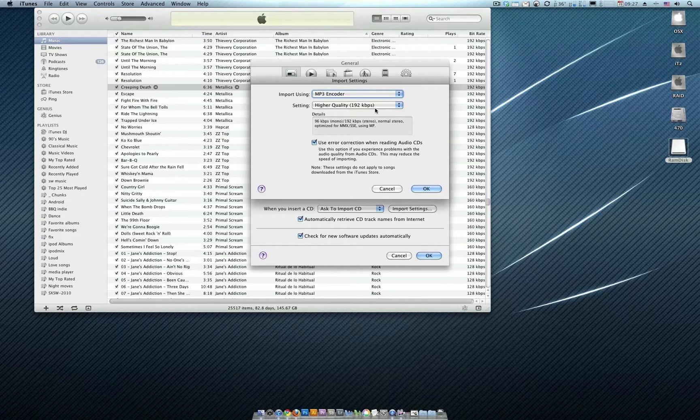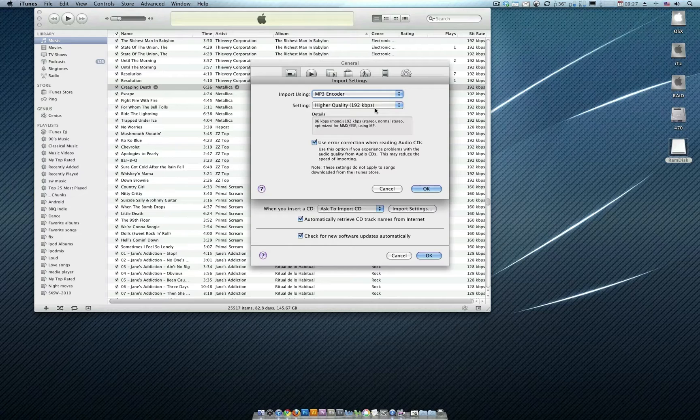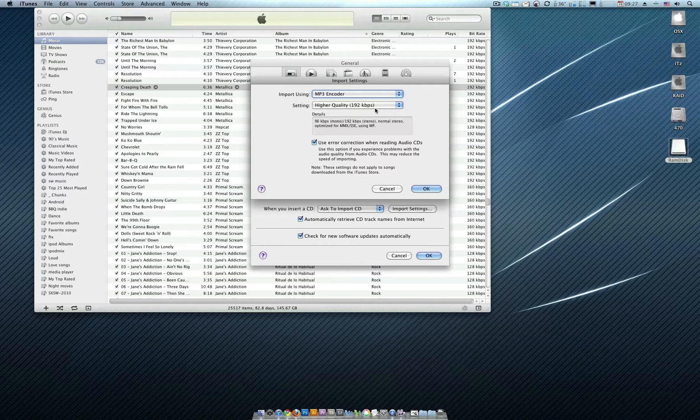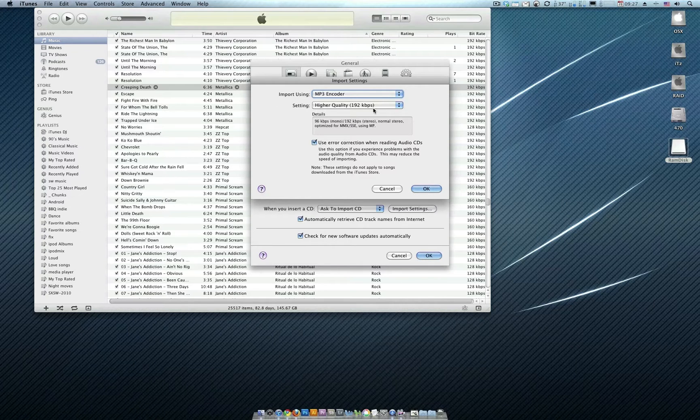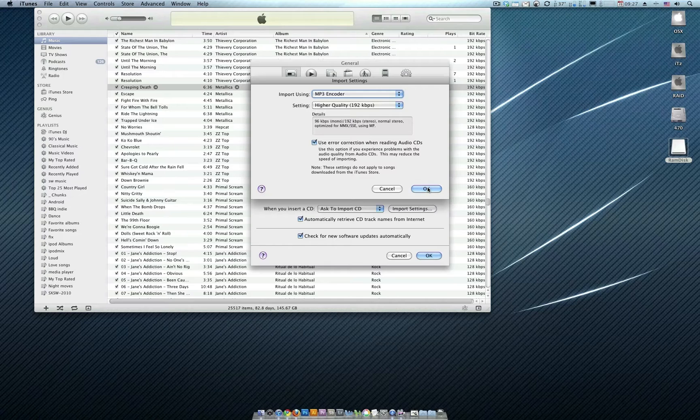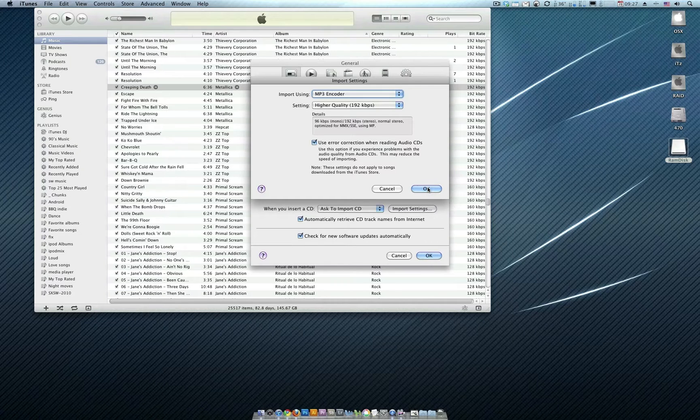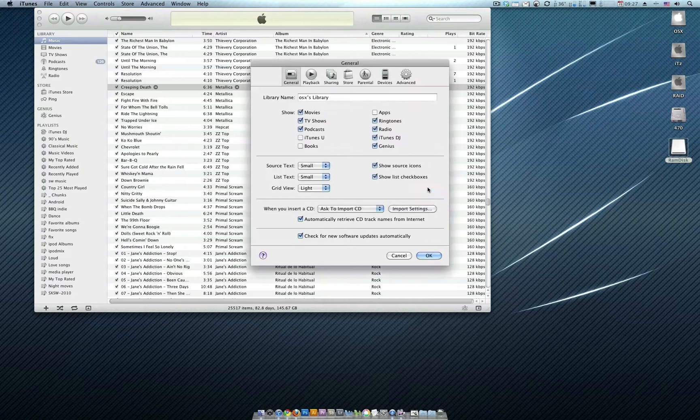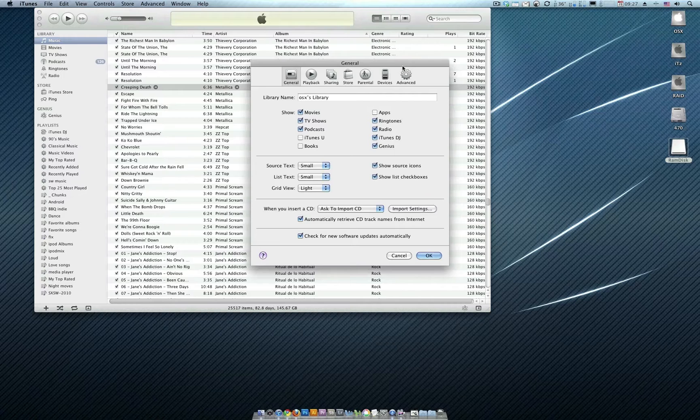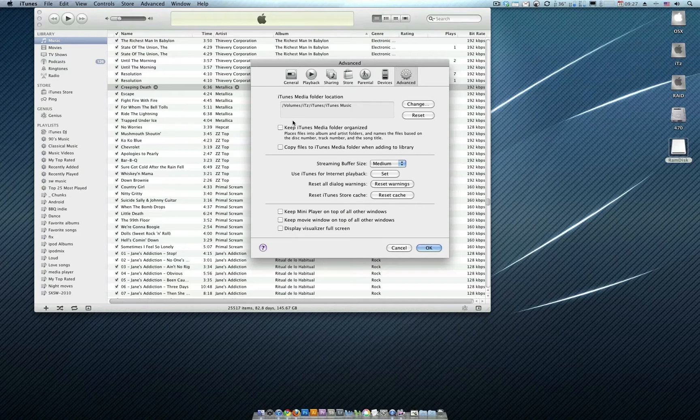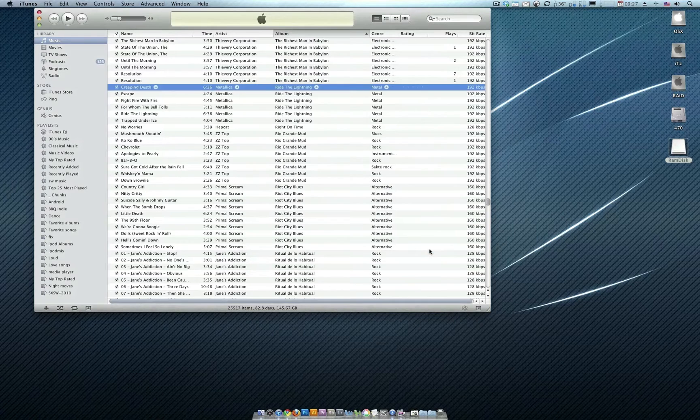Apparently the human ear, it doesn't matter how good your speakers are, apparently 192 is as good as 320. But if you want to create larger files for no apparent reason, then go with 320. But 192 is what I use because I certainly can't tell the difference between 192 and 320, even though I have some really nice speakers. So we do that, and then once again over here we want this unchecked and this unchecked, and we go OK.